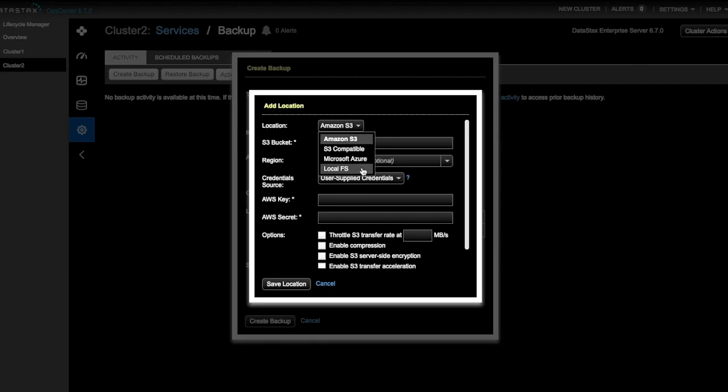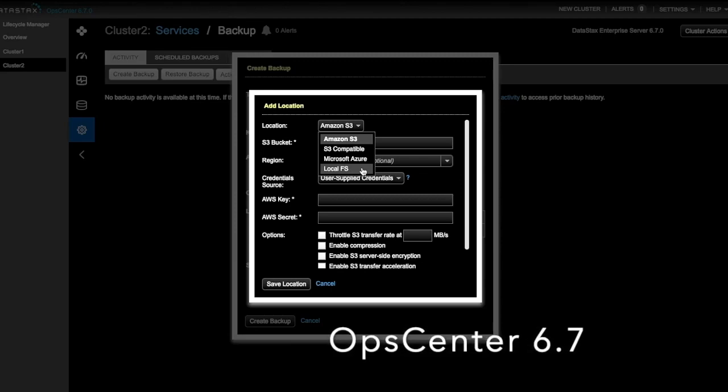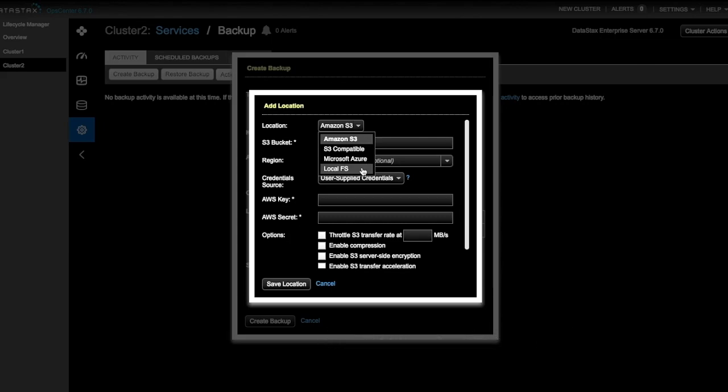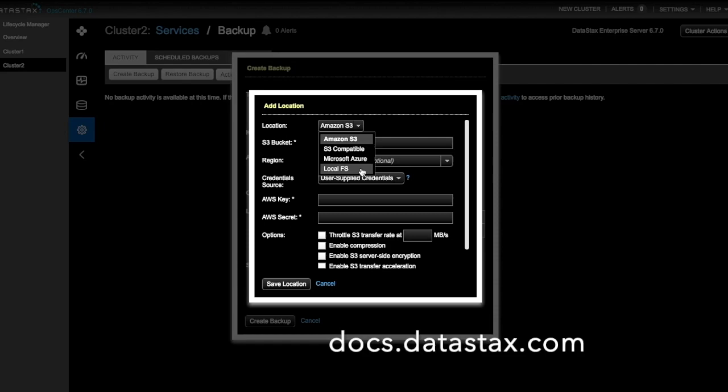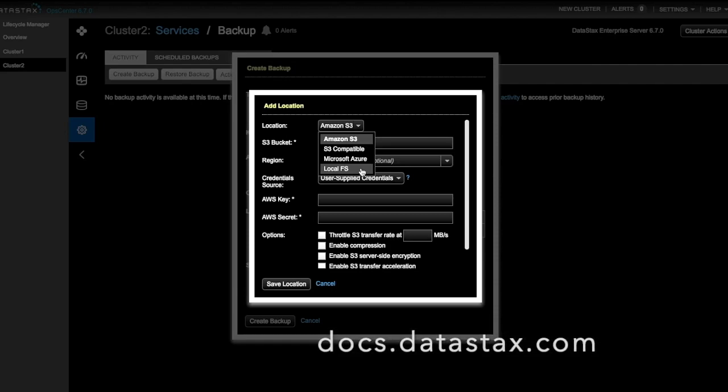Both S3 compatible locations and Azure Blob storage were added in the OpsCenter 6.7 release. For more information on backing up to S3 compatible locations in Microsoft Azure, see the OpsCenter documentation at docs.datastax.com.